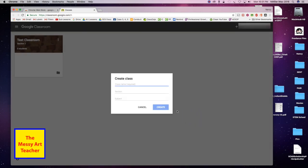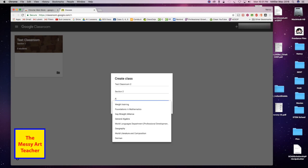Then you're going to want to name your class. I'll call it classroom two. If you want to give it a section, section two. For subject, I'm going to call it art.